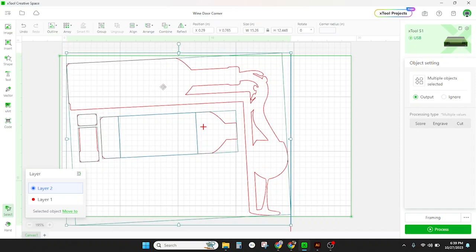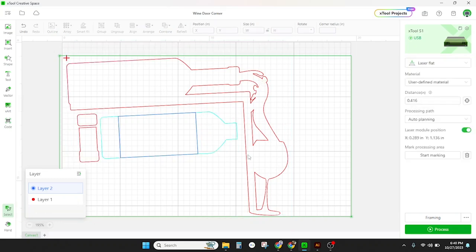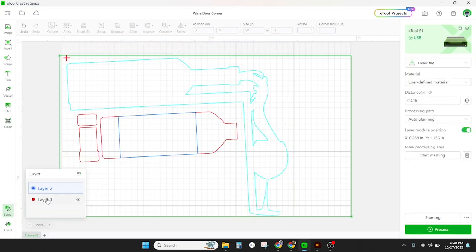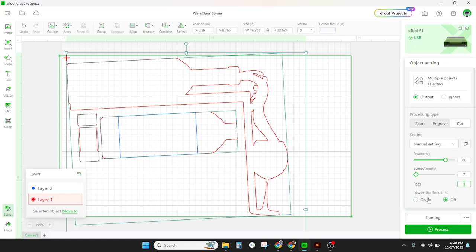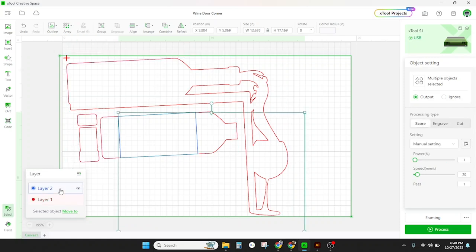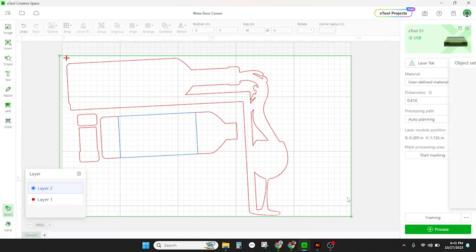And then we're going to go ahead and set our cut and score settings. So our cut settings are 80 percent power and seven millimeters per second. Now because this is a thicker material we're going to go ahead and lower that focus so that it'll cut through a little bit easier. For our score settings we're going to set this at 50 percent power and 100 millimeters per second and we're going to leave lower focus off.